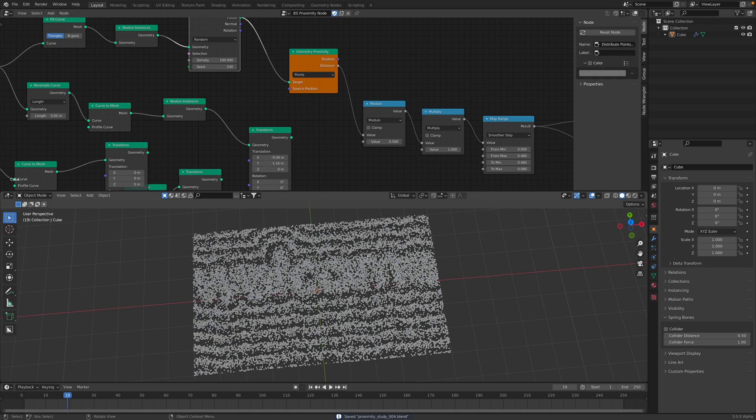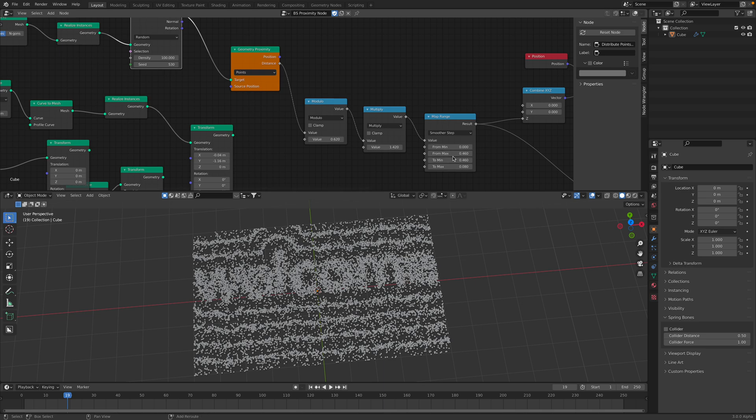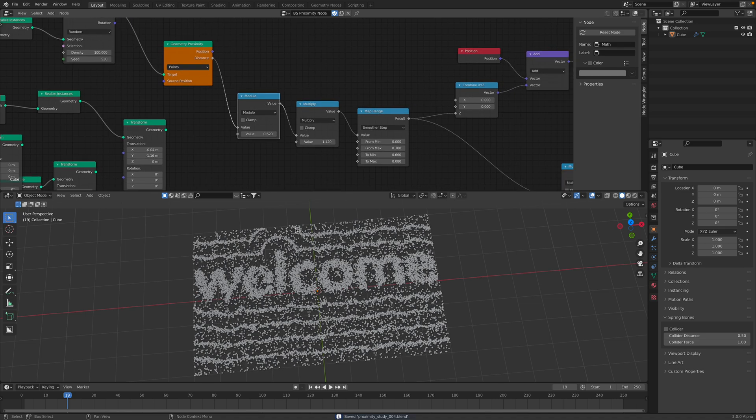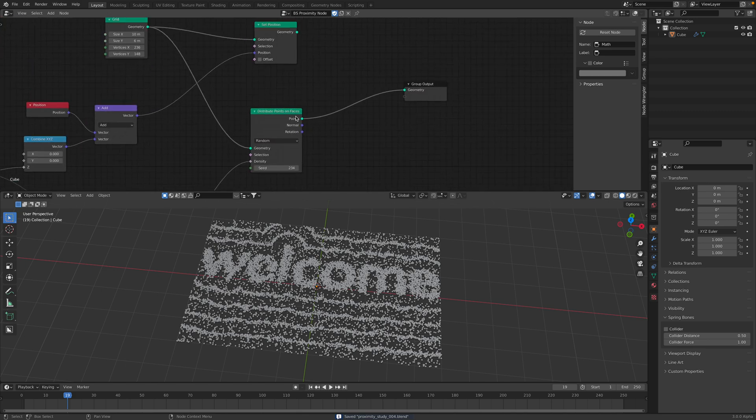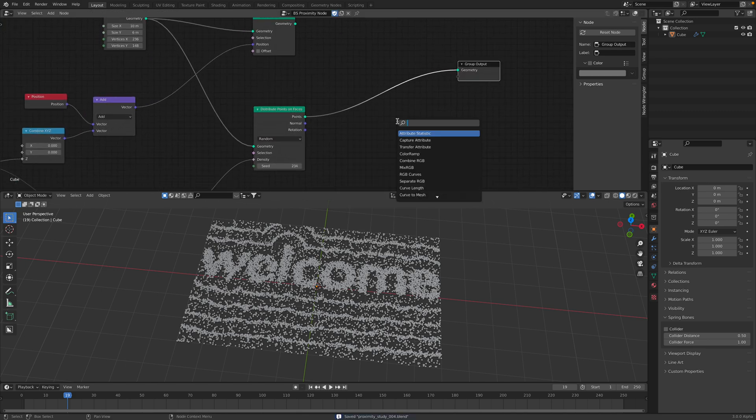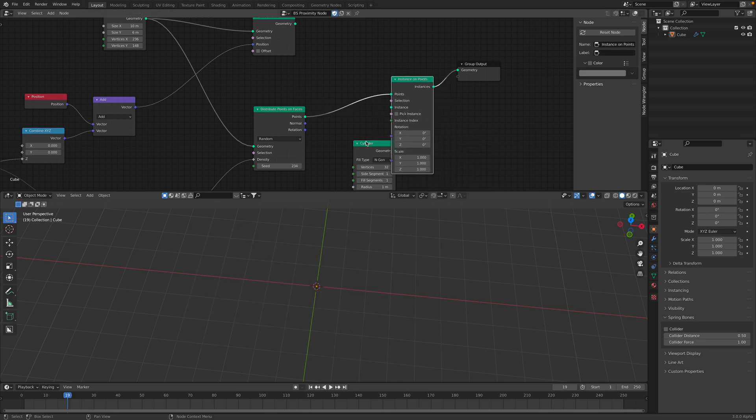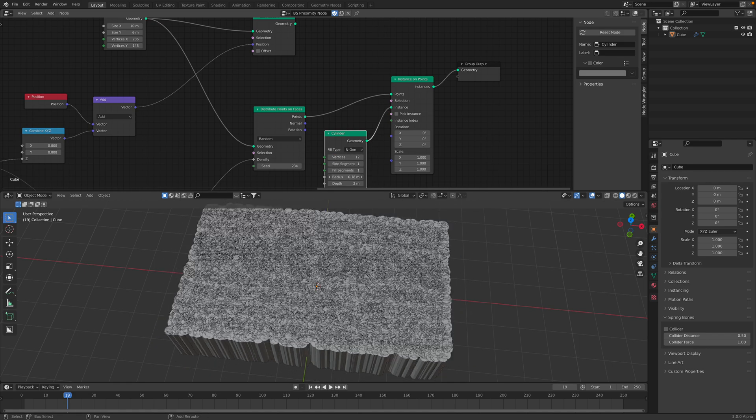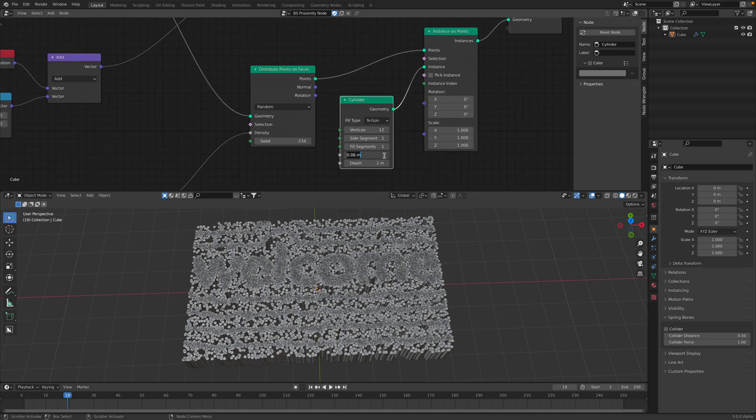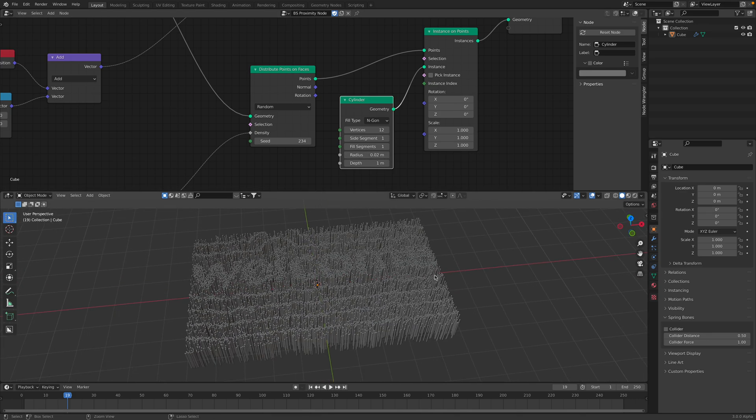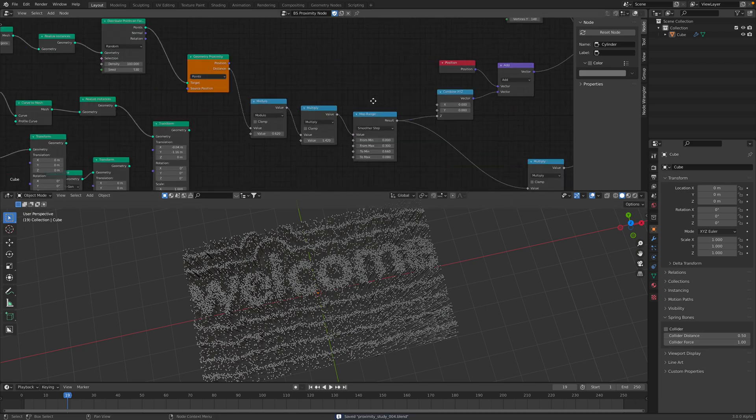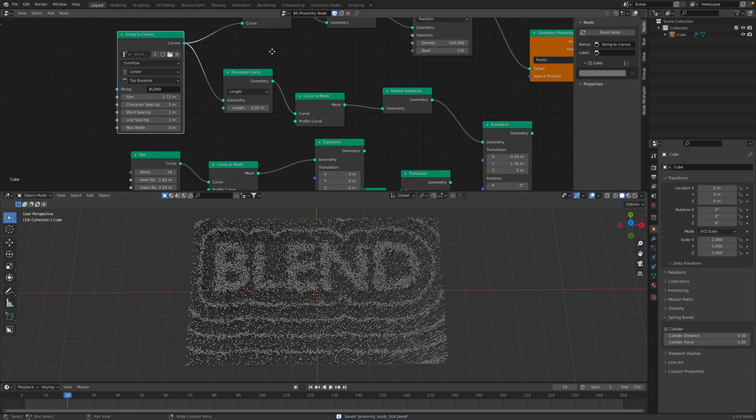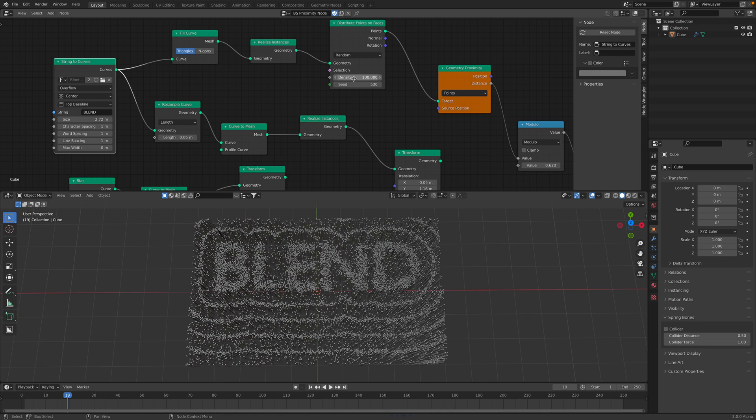We can see this is looking like sans. We can use this to generate some instance objects pretty easily. Like if you use cylinder, just instance on points. So this is the points coming in. This is the instance object. You can see, it's really fast. So we have like a mat, you know, like welcome. Or you can write in like blend. This is like a floor mat outside your door.